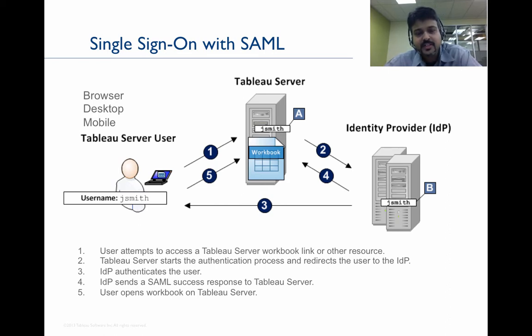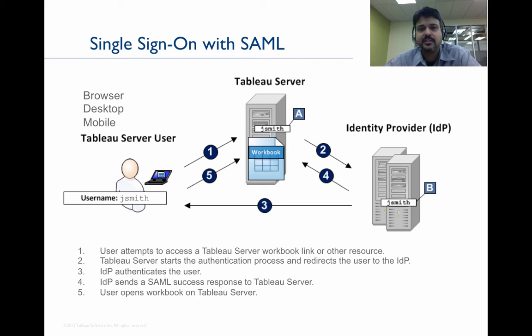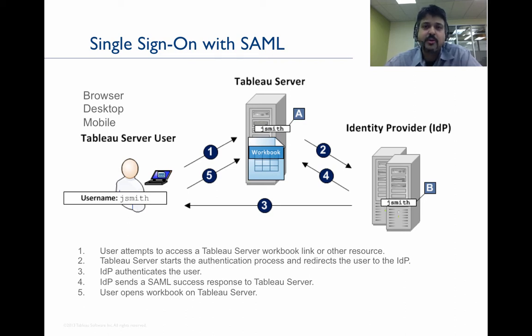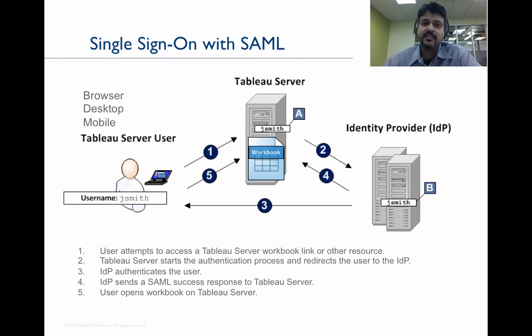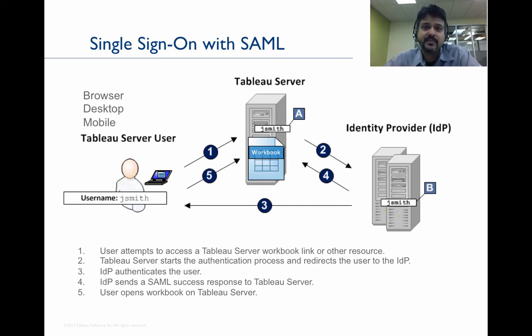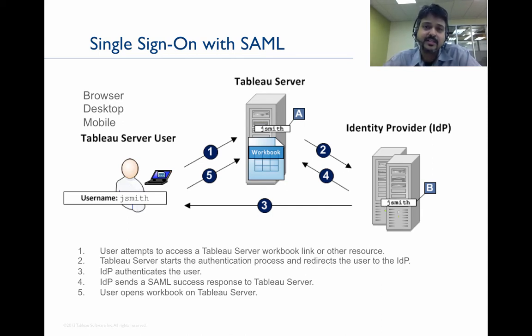Once the identity provider has authenticated the user, the identity provider then sends a response back to Tableau Server. This tells Tableau Server that the client is who he says he is. The user, in this case, is who he says he is.